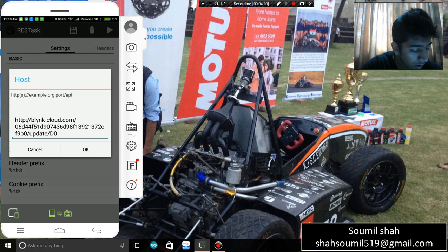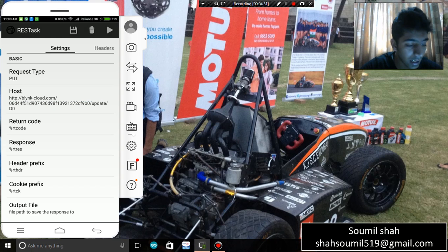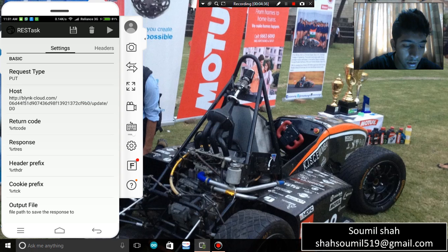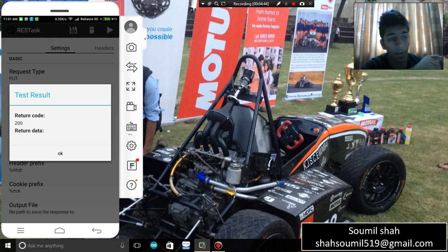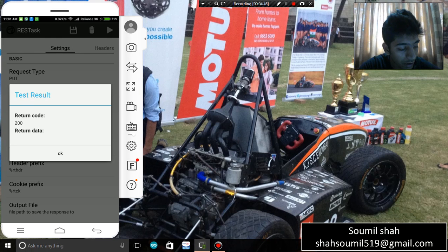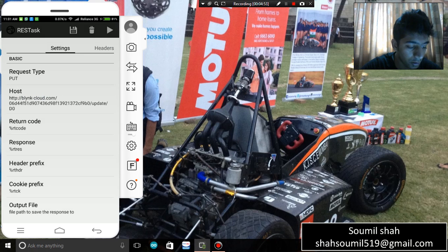The host part is the most important: it should be 'http://blink-cloud.com/[token]/update/[pin number]'. That's it — you're done with the configuration. Let me test it: tap the icon on the top right and you can see the appliance at my house is turned on. The message says 'code 200', which means it was successfully triggered.